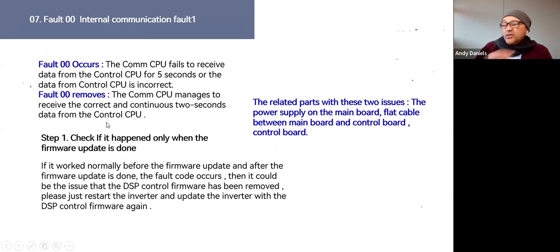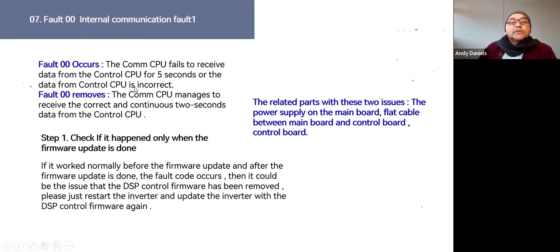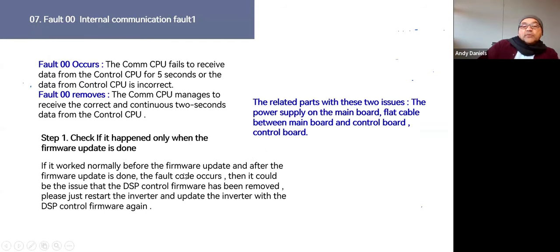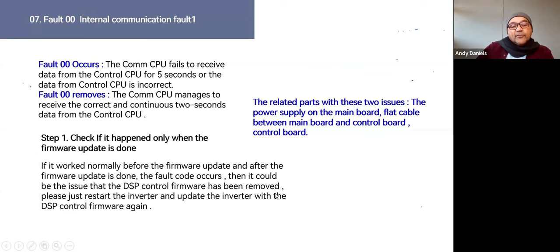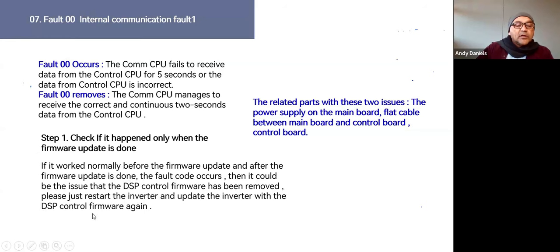Fault 00: the comms CPU fails to receive data from the control CPU for 5 seconds — it clears when data is received continuously for 2 seconds. If this fault only appeared after a firmware update, it could mean the DSP control firmware was erased but never updated. Simply restart the inverter and force-download the DSP control firmware again. That normally fixes the issue.